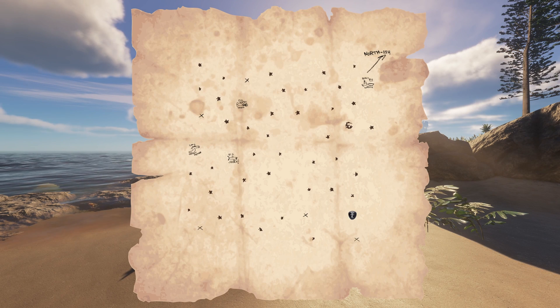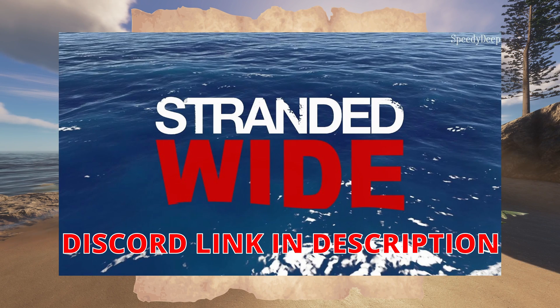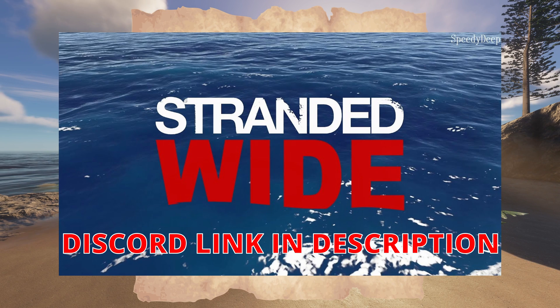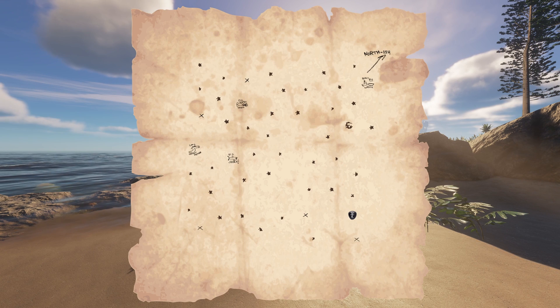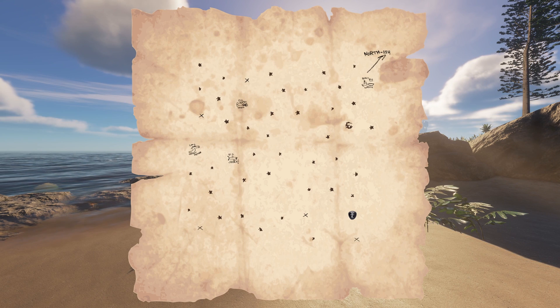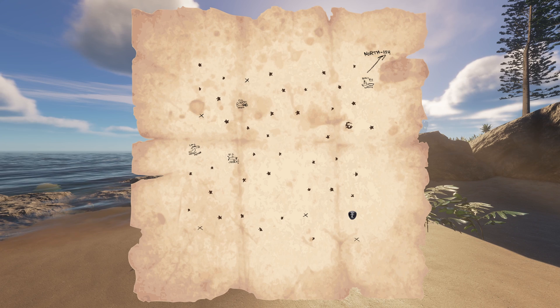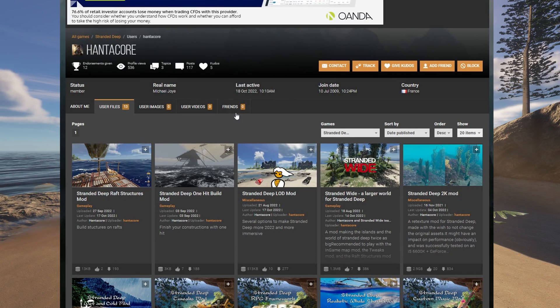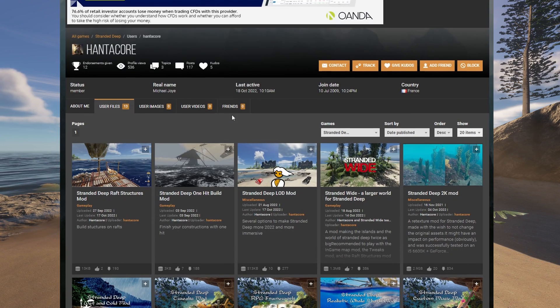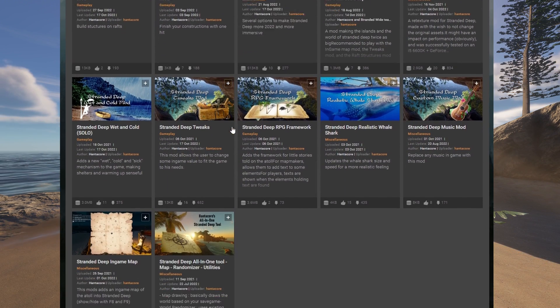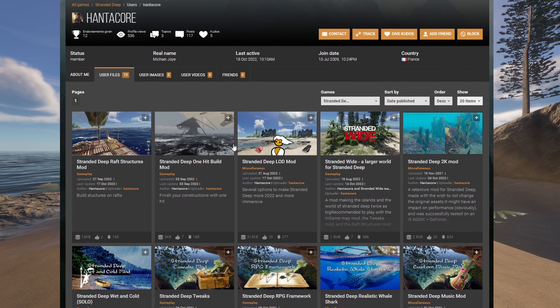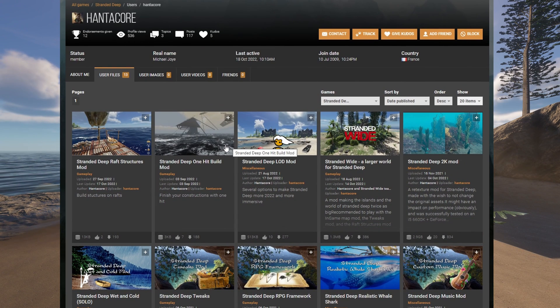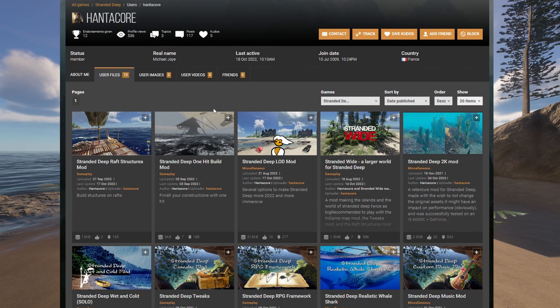Now we've got to give a special thanks to the Stranded Wide community who are working on all these mods for Stranded Deep. In particular you've got Hantacore and Kat who are the modders. This is a Hantacore mod. There are also loads of other mods on Nexus mods by Hantacore and mods by Kat. So go and check them out.